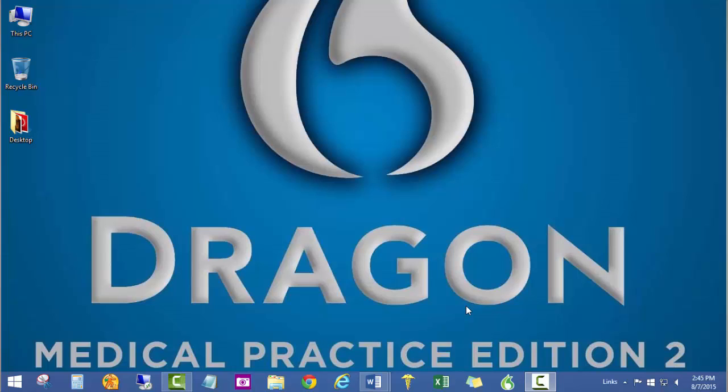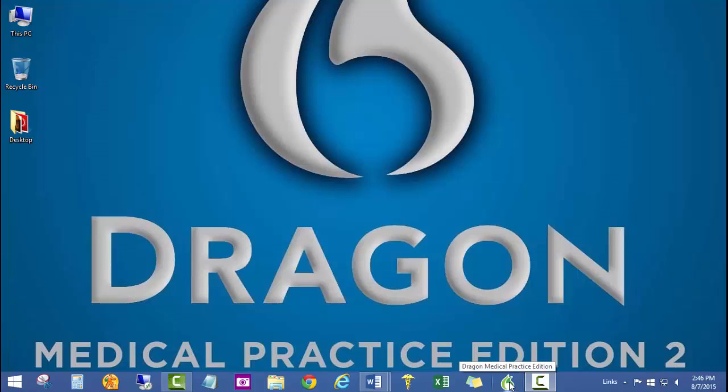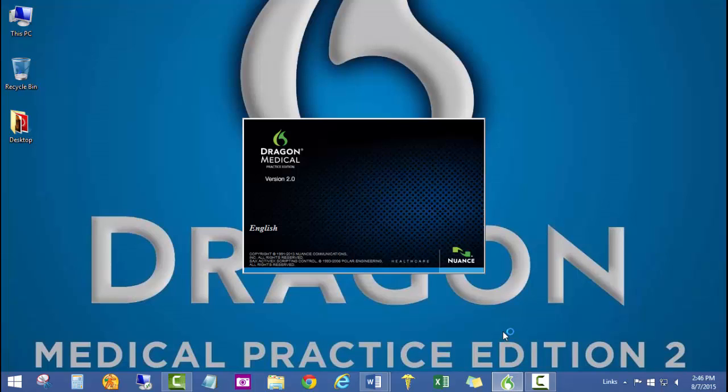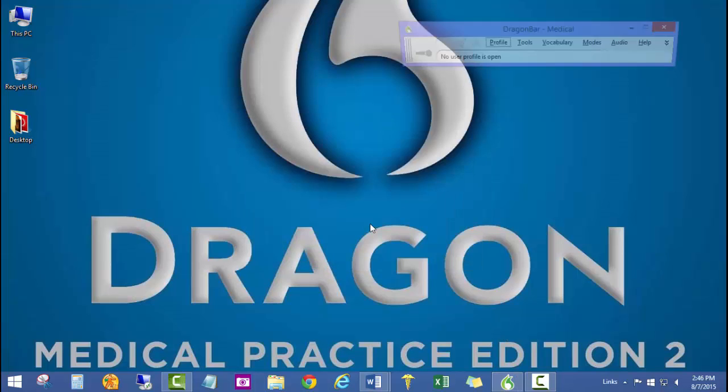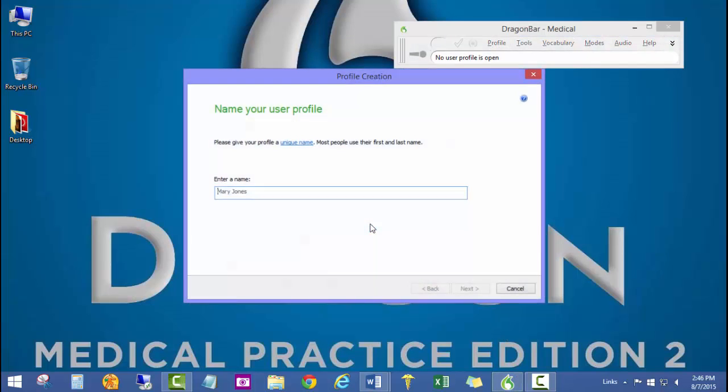We're going to create a new Dragon profile. The first thing you want to do is go ahead and click on the Dragon icon, which I have down here on the desktop on the taskbar. So I'll go ahead and click that and it'll open up Dragon Medical version 2, the most current version, and we'll be prompted to create a new user profile.